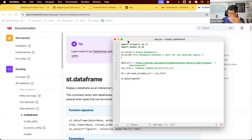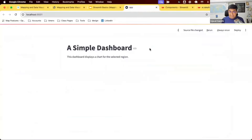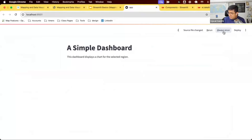The order of elements matters — if I put st.dataframe before the data fetch, it will try to display before the data is ready. Your layout is sequential. Once you've saved your file and go back to the app, it will say 'source file changed, do you want to rerun?' — you can choose 'Always rerun', meaning every time you save your file the app will automatically update. This makes for a very pleasant development experience.